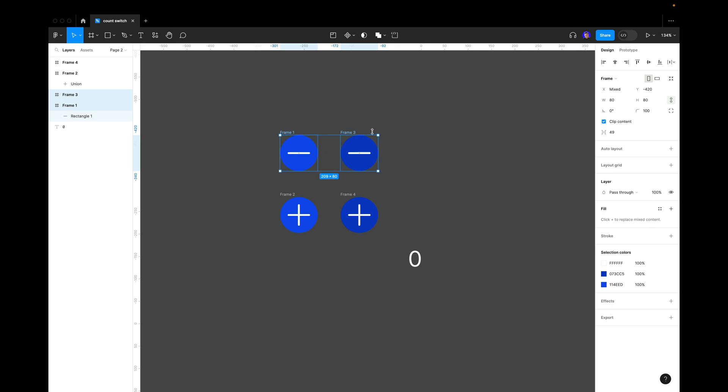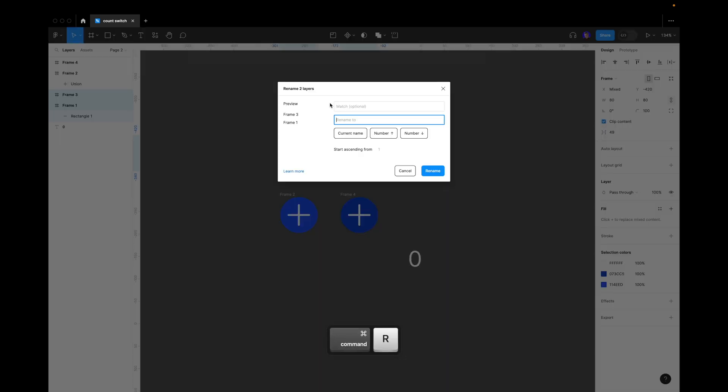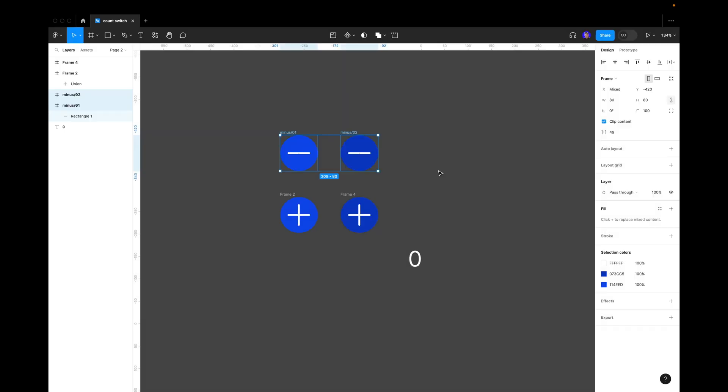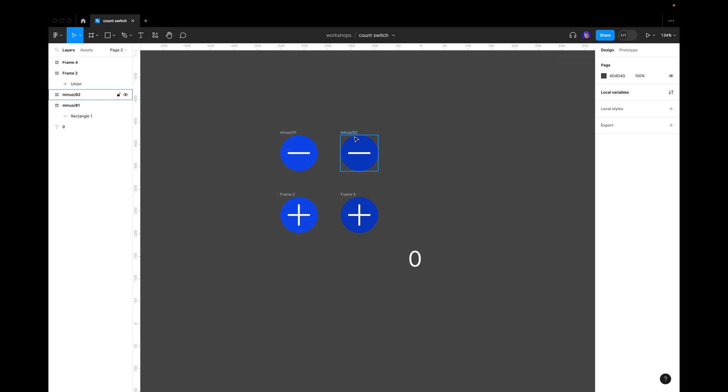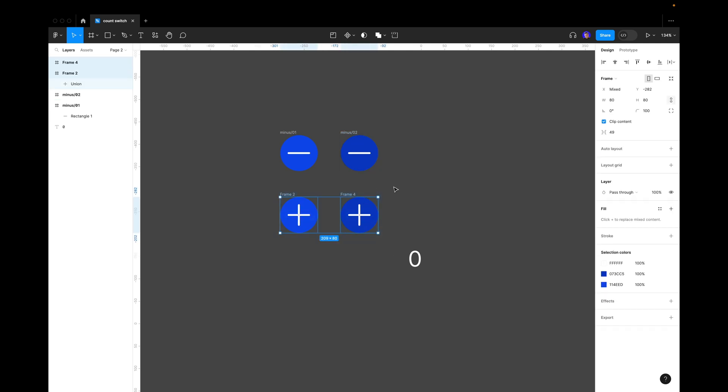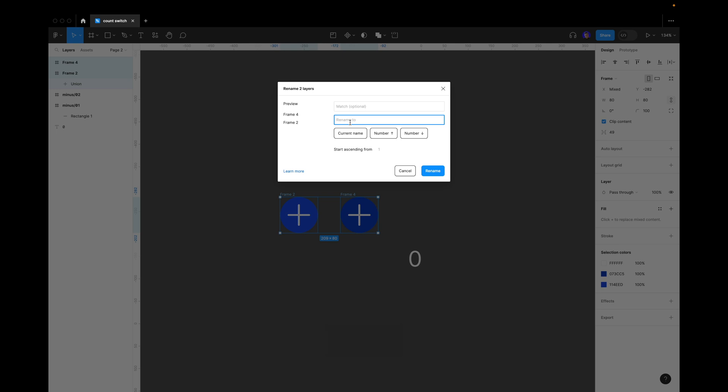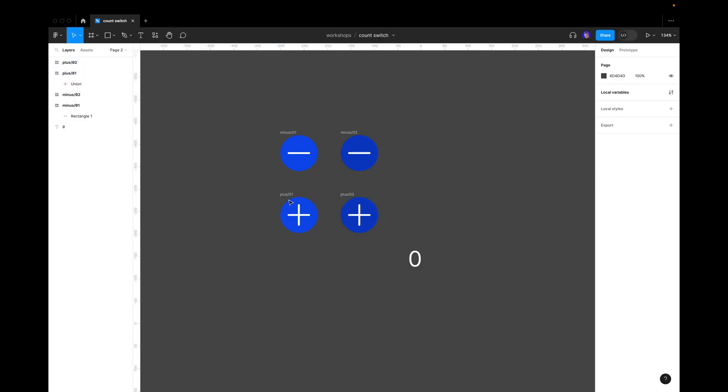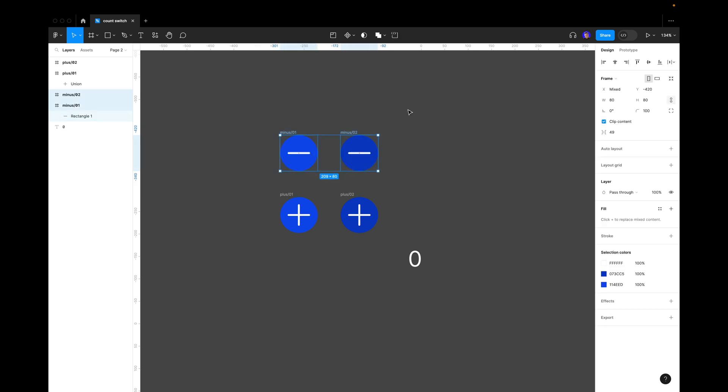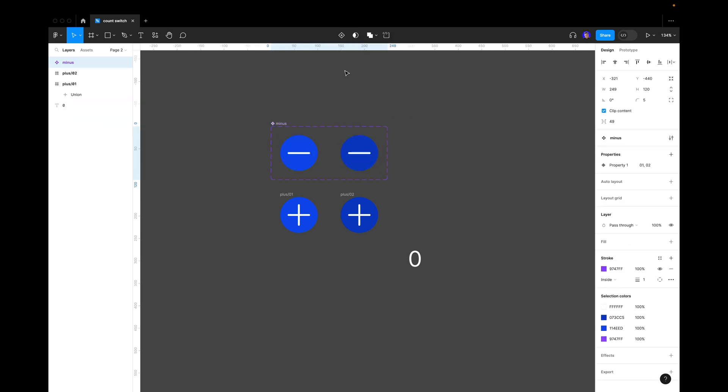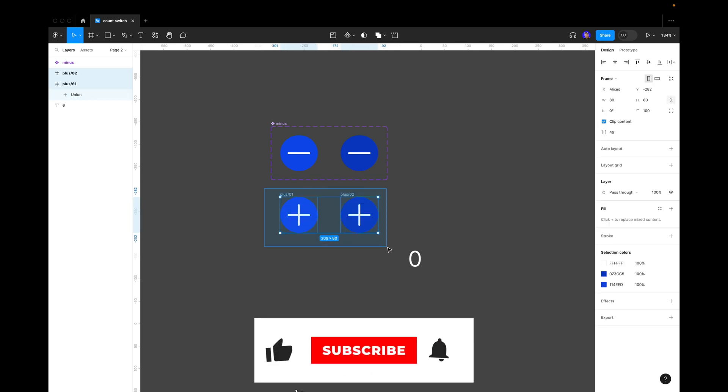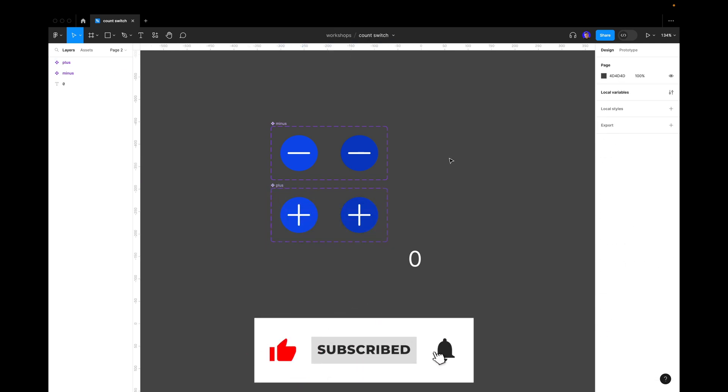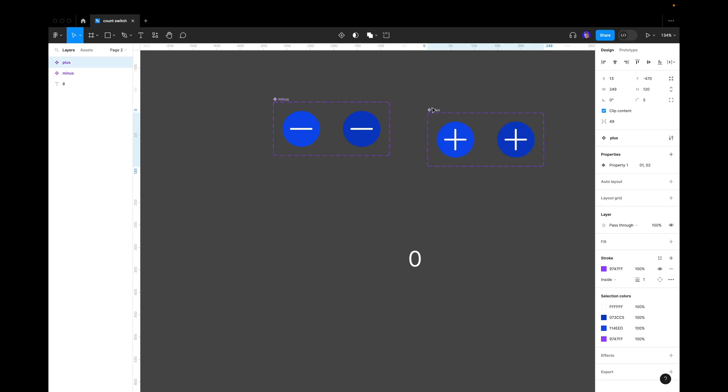Now let's change the names of it. We select both of these minuses, press command R and change the name. We put minus here, slash, and select number with the arrow down. Now we have one and two. Here we select both of these buttons, press command R and write plus slash number down. Here we have plus one and plus two.